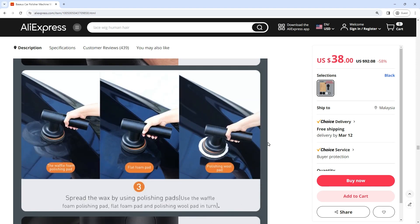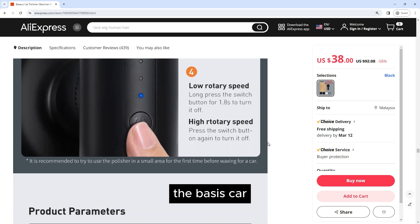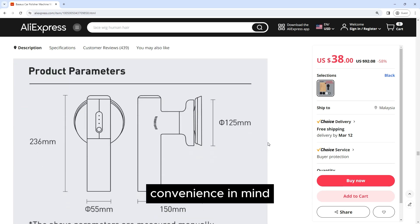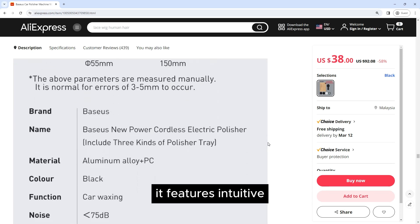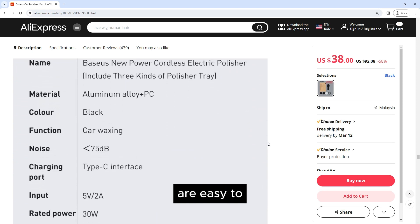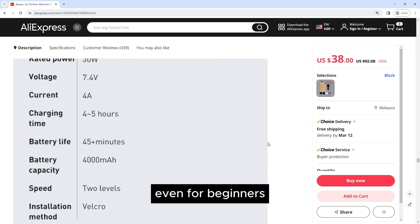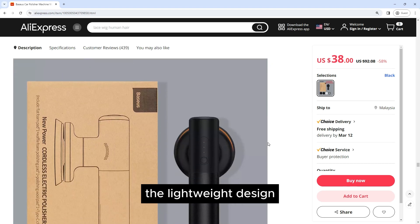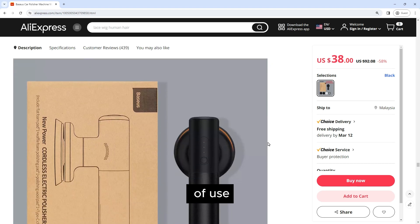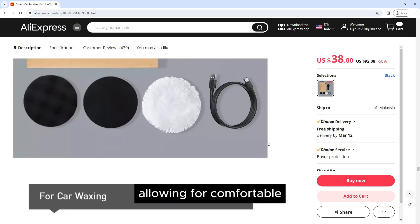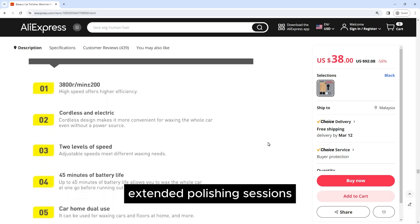Ease of use: The Baseus car polisher machine is designed with user convenience in mind. It features intuitive controls that are easy to navigate, even for beginners. The lightweight design further enhances ease of use, allowing for comfortable handling during extended polishing sessions.